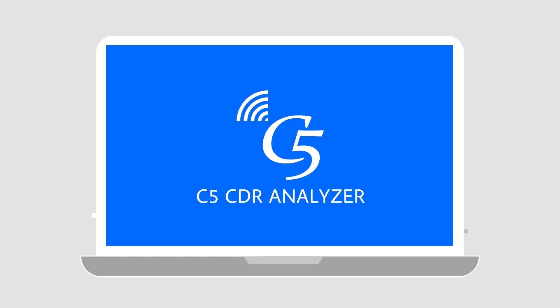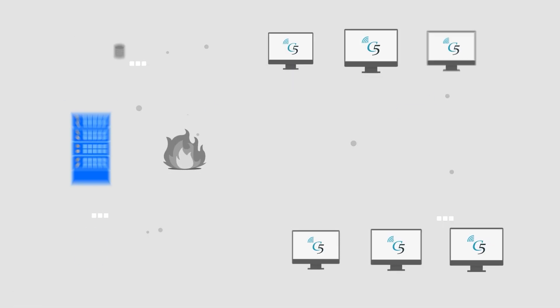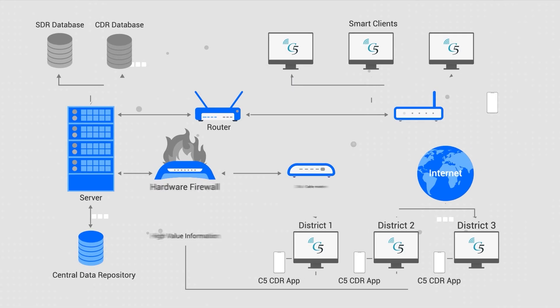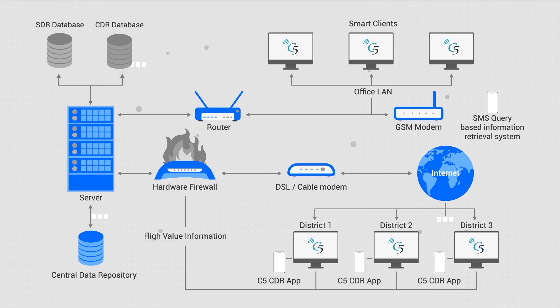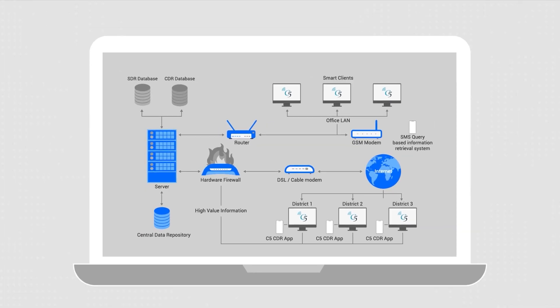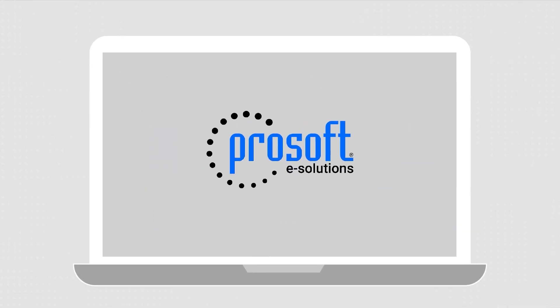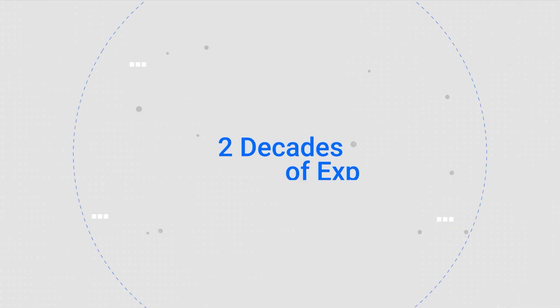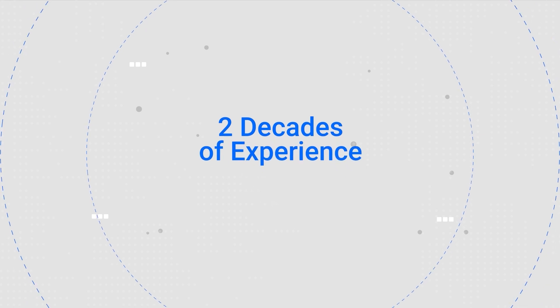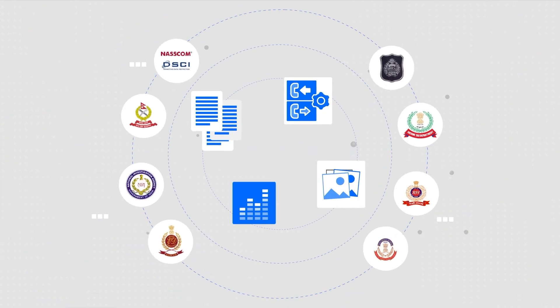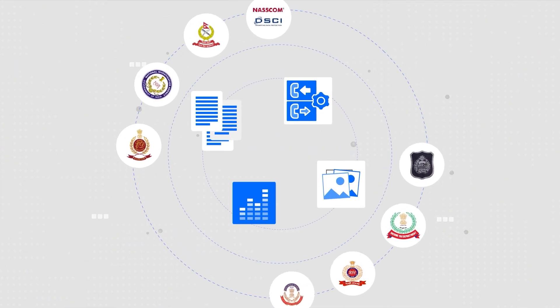C5 CDR Analyzer is an enterprise solution for all your investigative needs. Designed and developed by ProSoft with over two decades of experience in mobile metadata analytics.